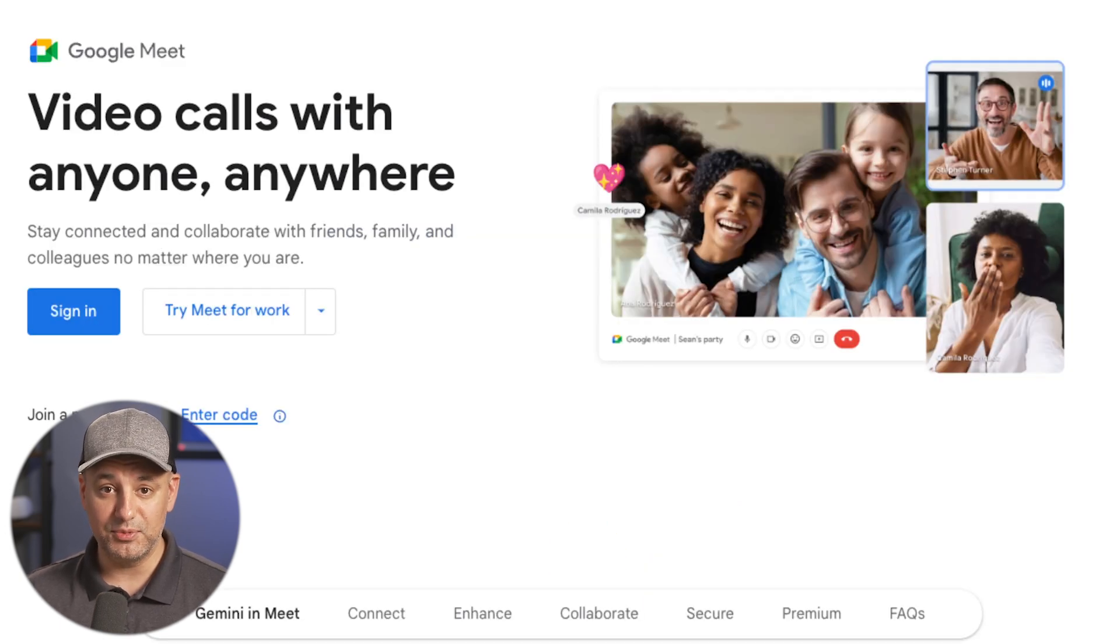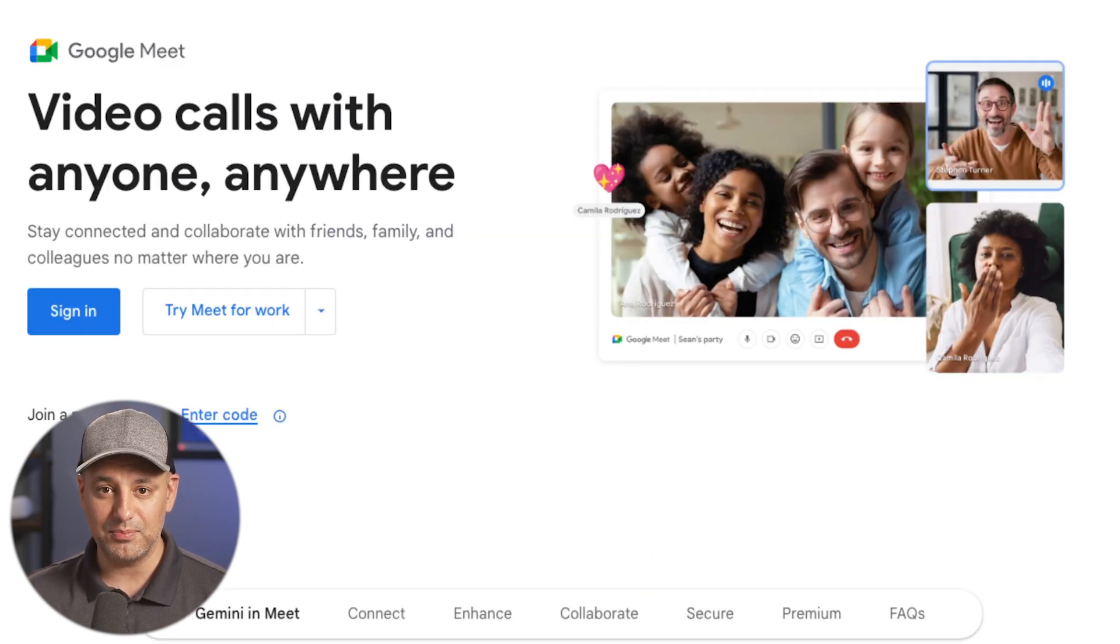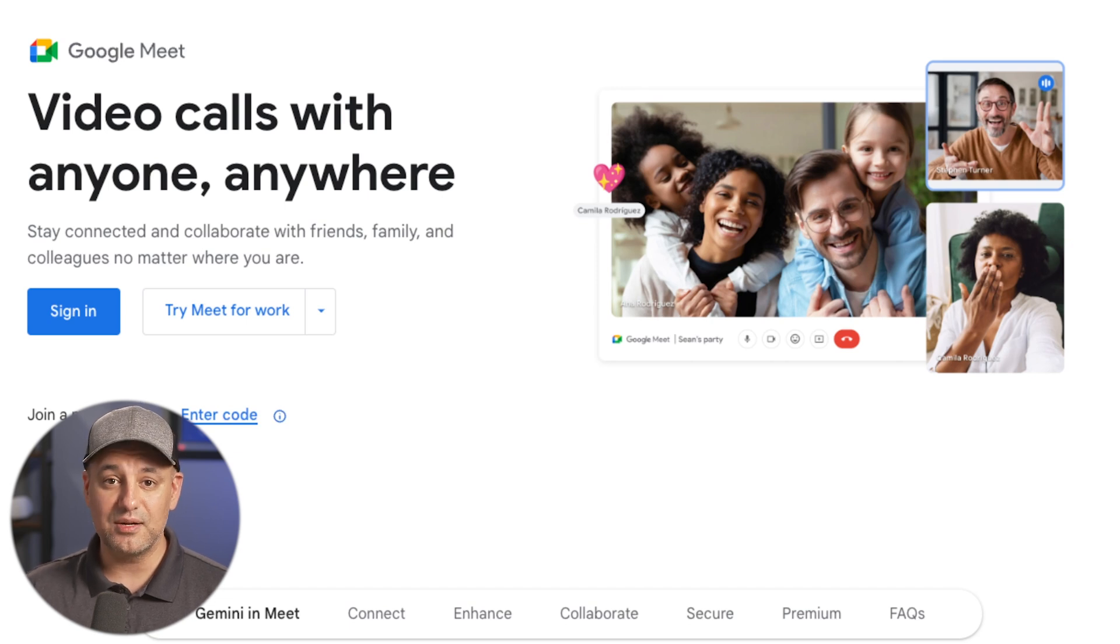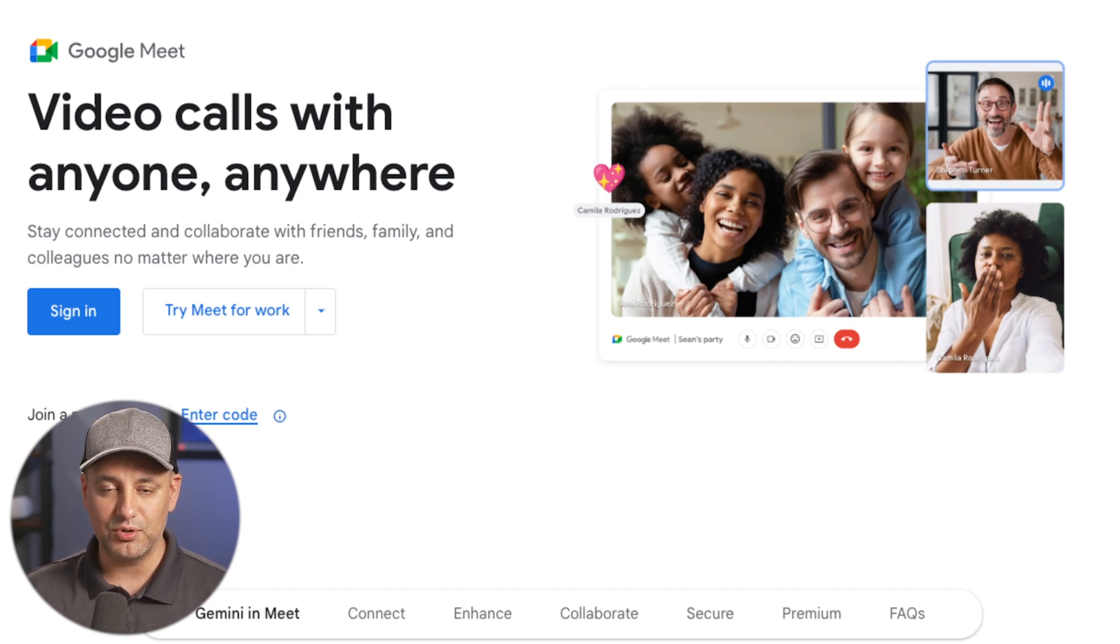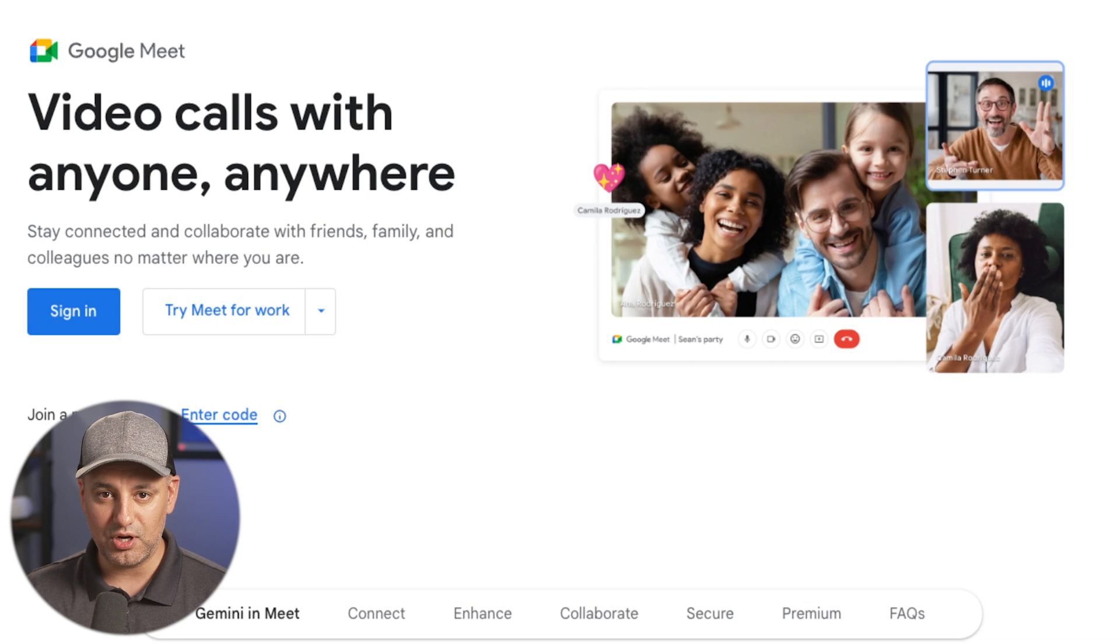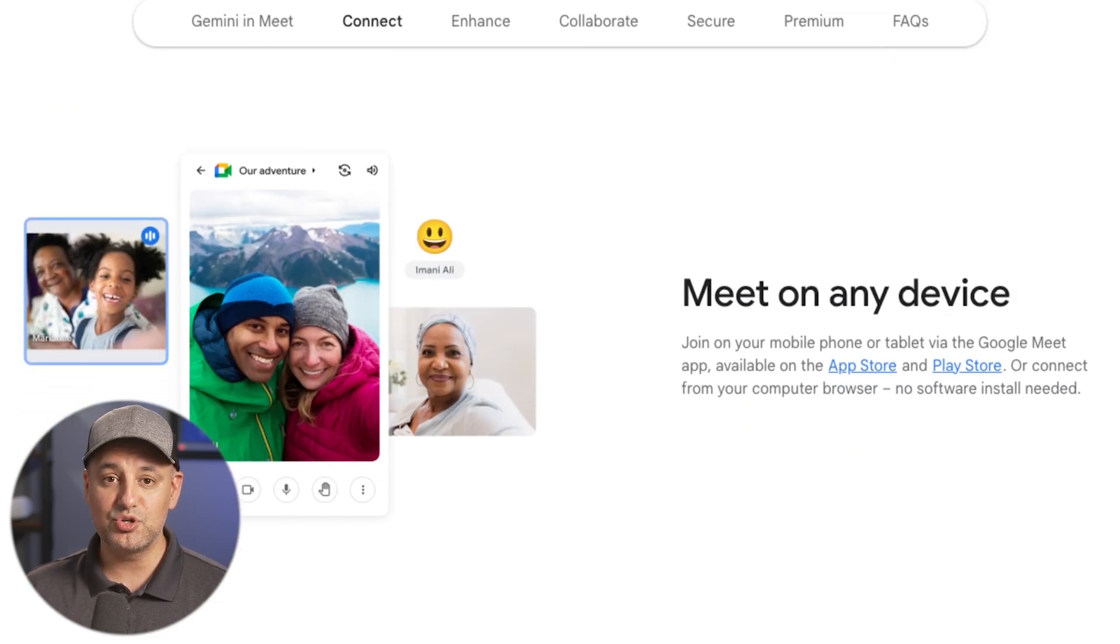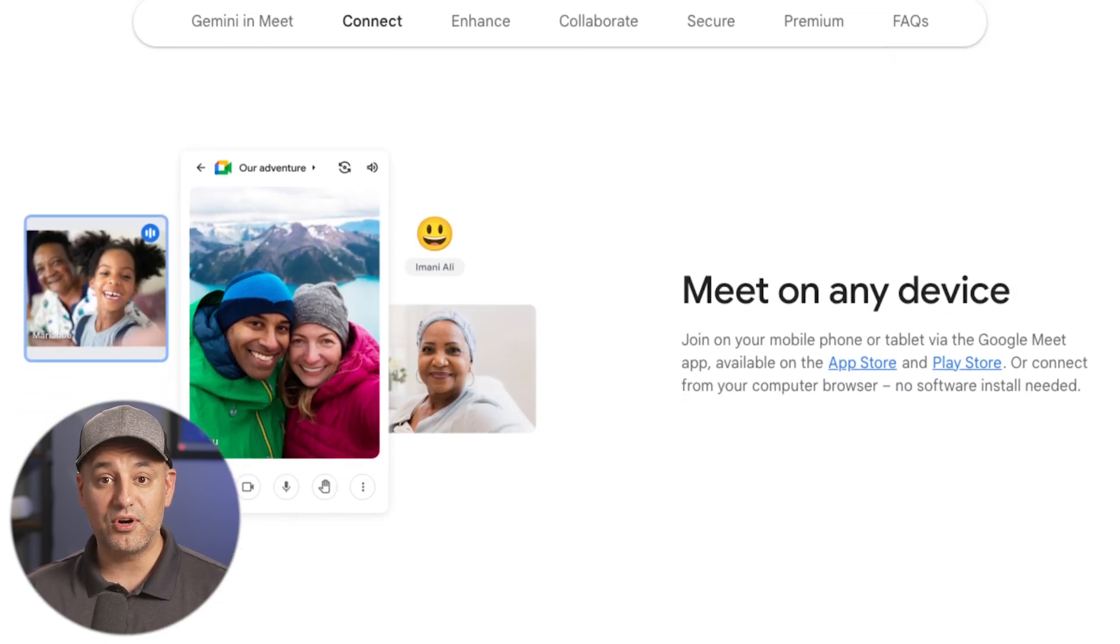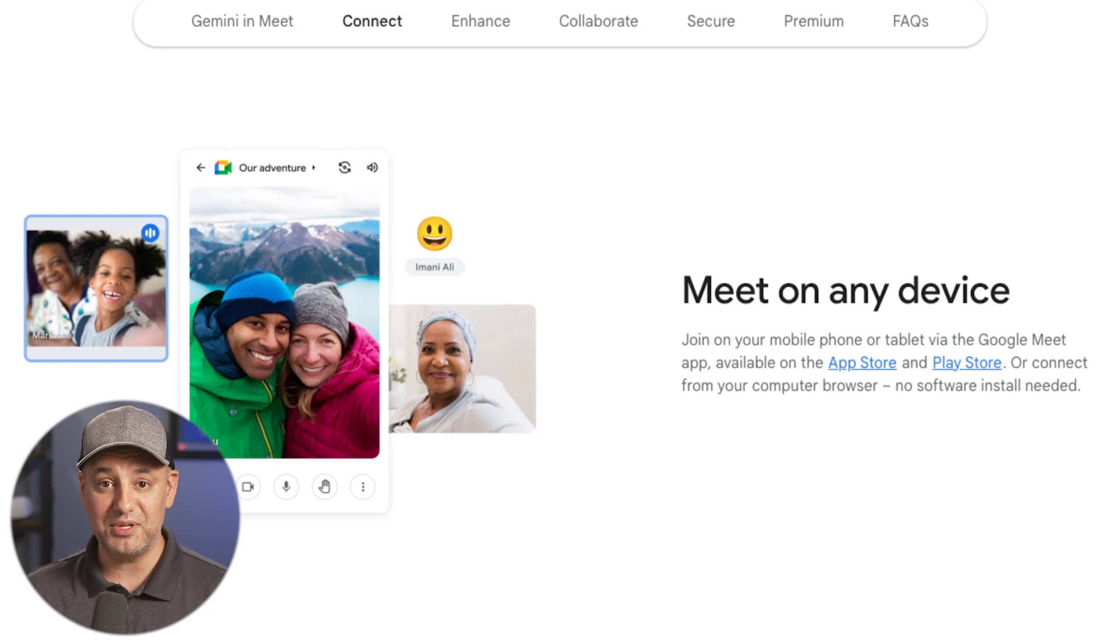Google Meet, if you're not familiar with it, is a video conferencing platform. If someone sent you a link, it's going to be a video call. You can always turn off your camera and turn it into a voice call. You can join from a computer or from your phone if you have the Google Meet app.